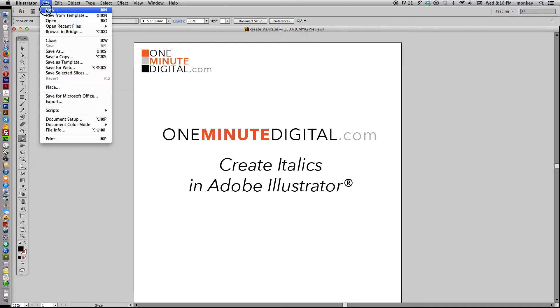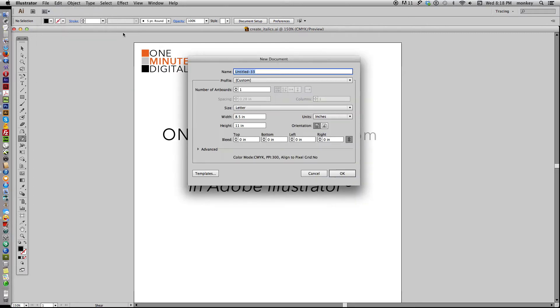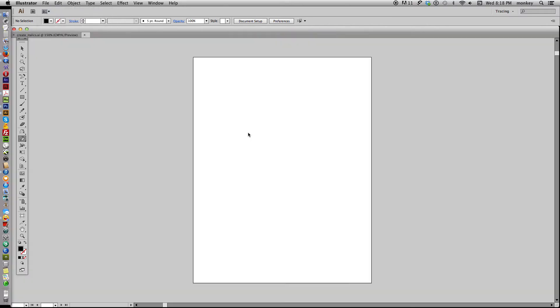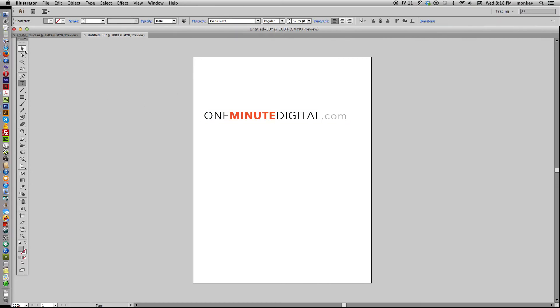Okay, so in Illustrator, go to File, New, and with the Type tool, type the word that you want to be in italics.